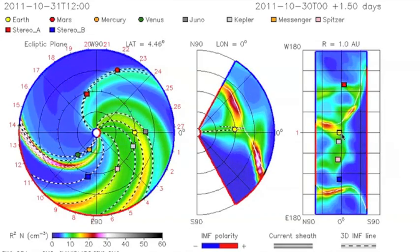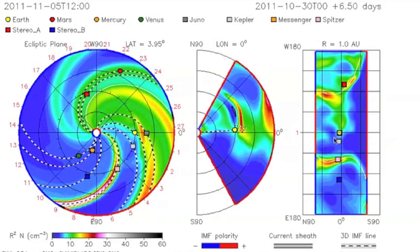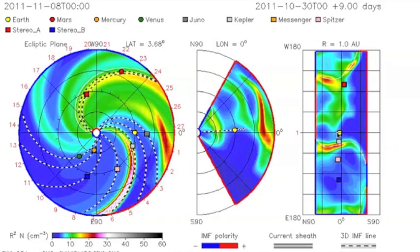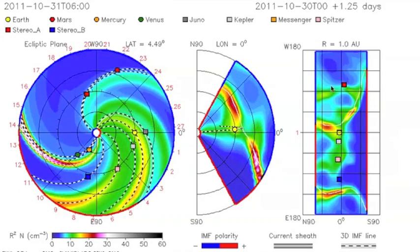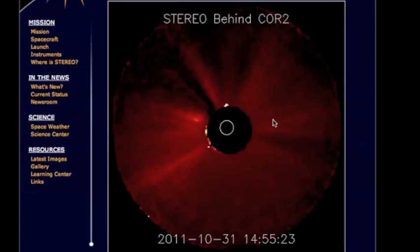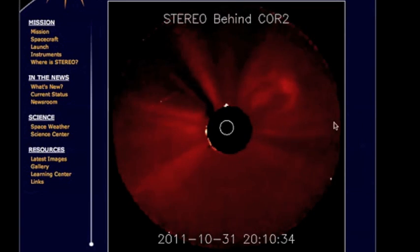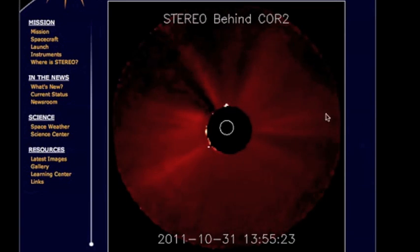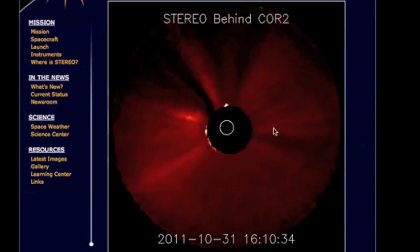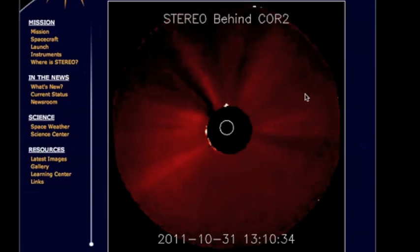The one on the far right shows looking directly at the Sun through the Earth. You can see it hitting there. Coming over to Stereo B, which means the Earth is over there to the right. You can see the coronal mass ejection coming off right there.